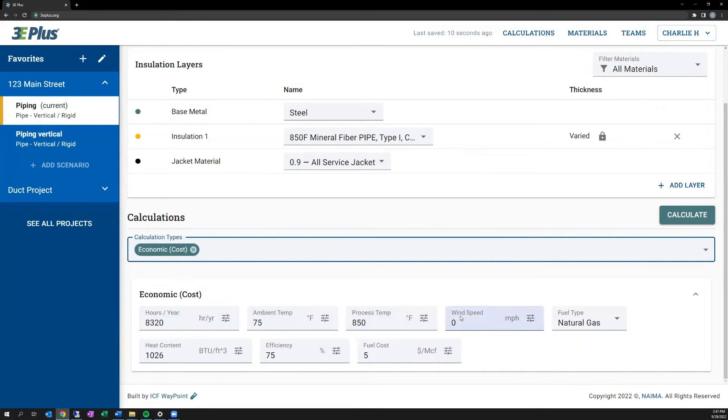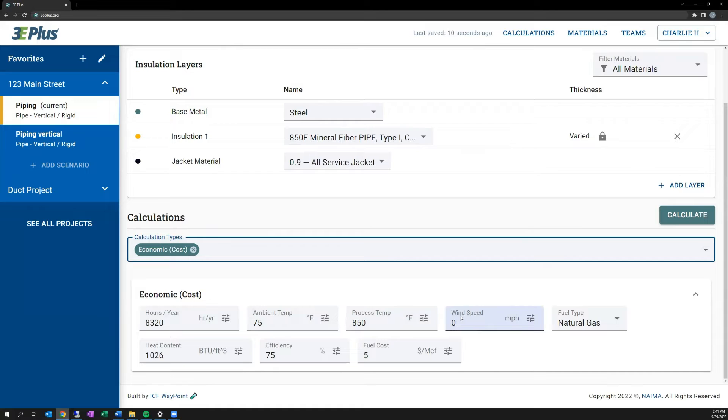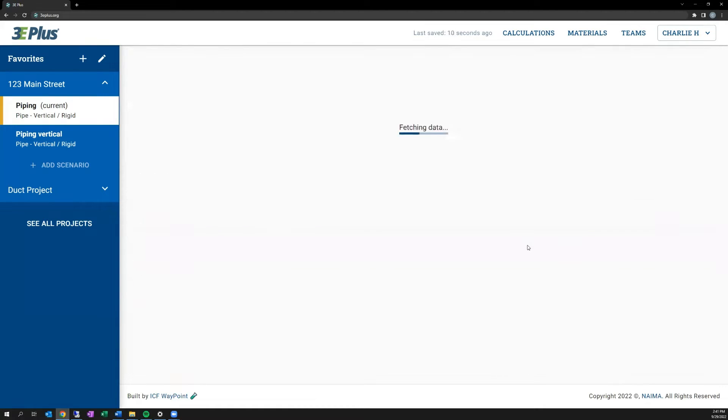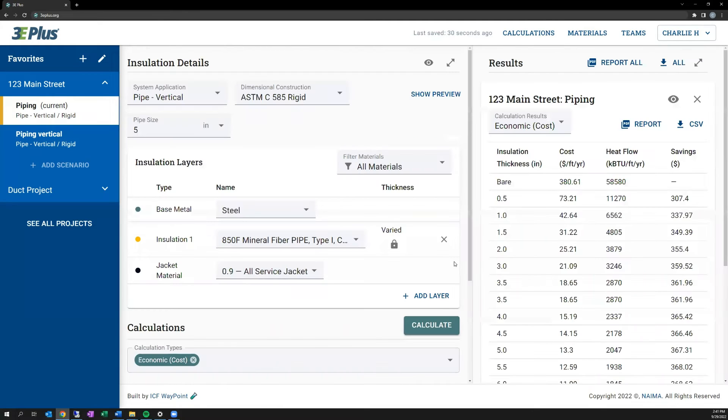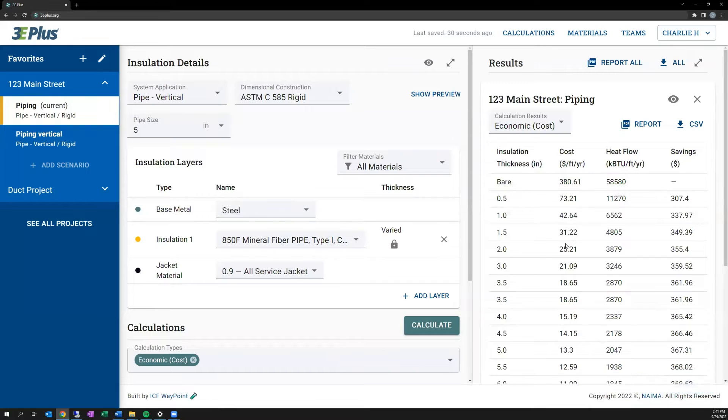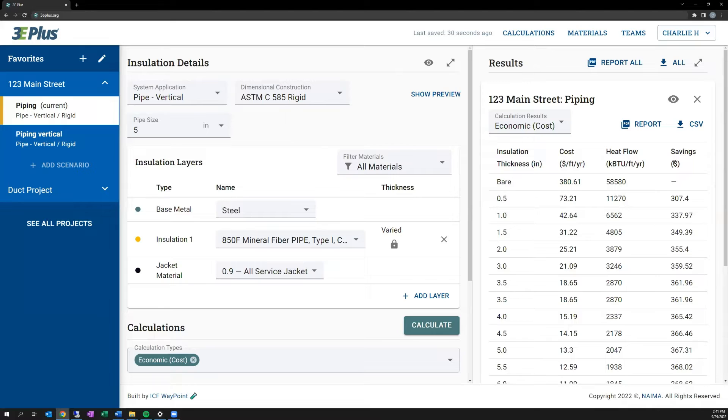But now you need to input the fuel type that's being used, the efficiency of the system, and the cost of fuel. This calculation type will take that information and give you a cost per year to operate, and the savings associated with insulating. So if I click Calculate here, with the values input, you'll see that it gives me an annual operating cost per foot, heat flow through the foot, heat loss, and then the savings versus an uninsulated pipe.